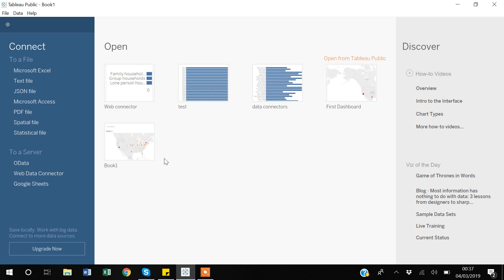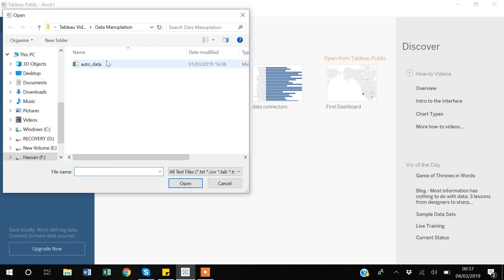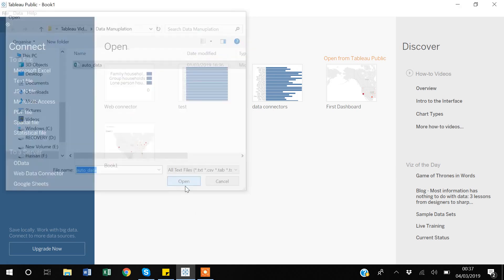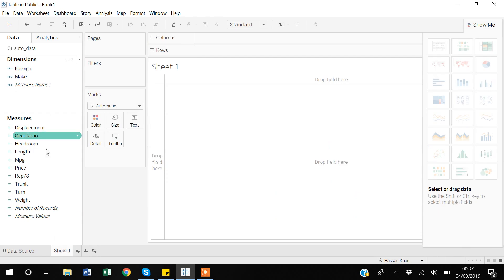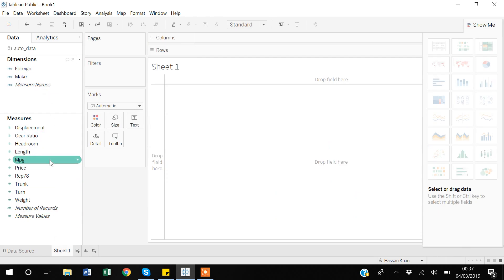For this video I have one text file that I will first upload into Tableau. This is the file I want to use, so I will open it up. This is the data, and if I go to Sheet 1, you can see I have dimensional variables and measure variables separated into two categories.